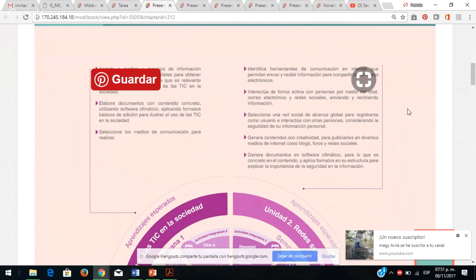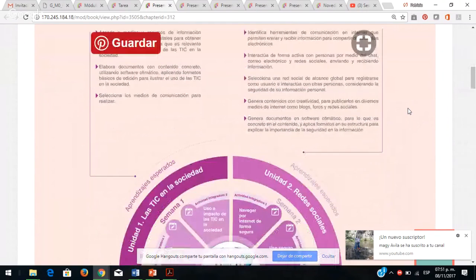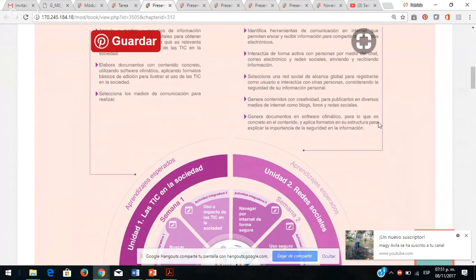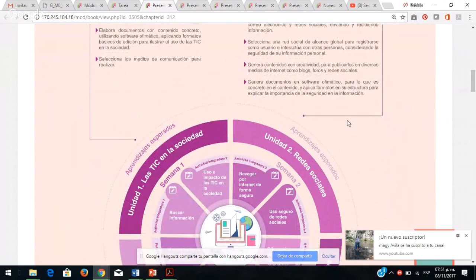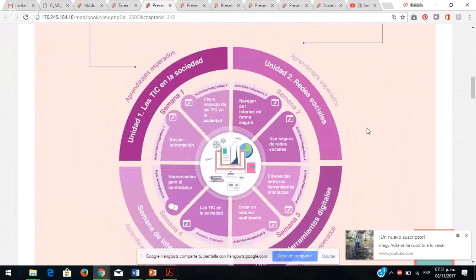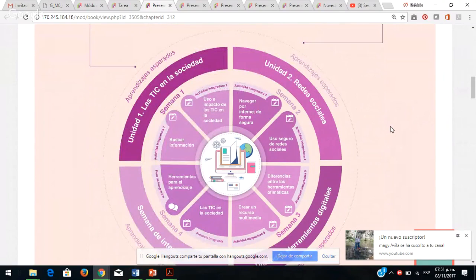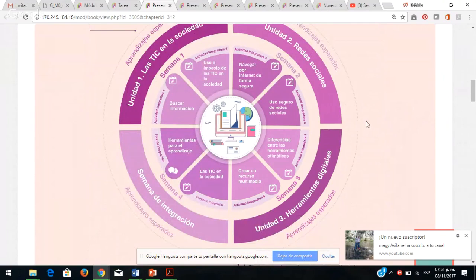También necesitamos identificar fuentes confiables de las que no lo son. Generar contenidos con creatividad como blogs, trabajar en foros y redes sociales, así como generar documentos con software ofimático. El módulo está seccionado por lo que vamos a trabajar en cada unidad y semana. Esta información, a manera de sugerencia, téngala en su espacio de trabajo para saber qué van a hacer y cómo lo van a abordar.